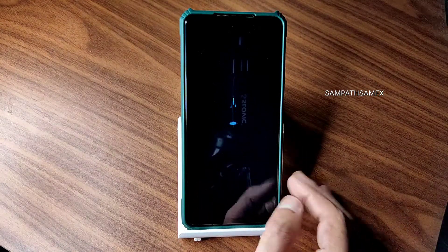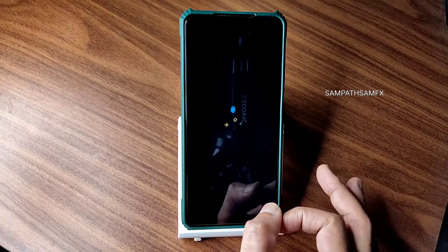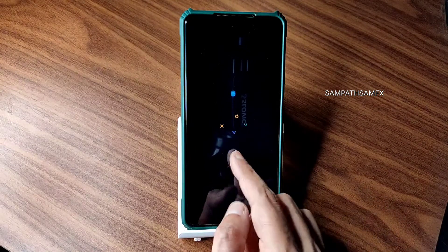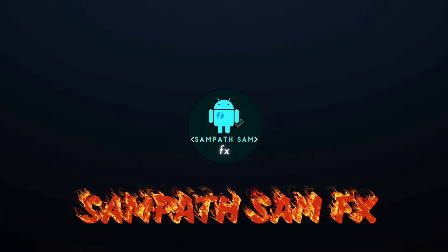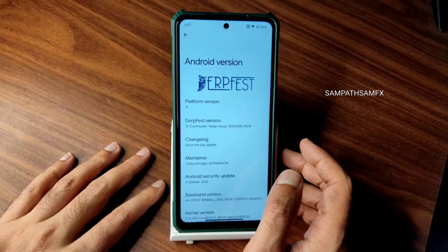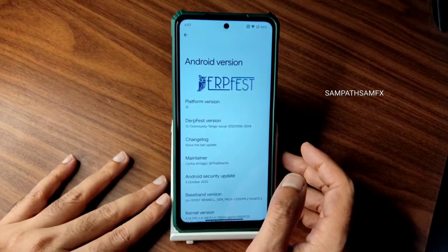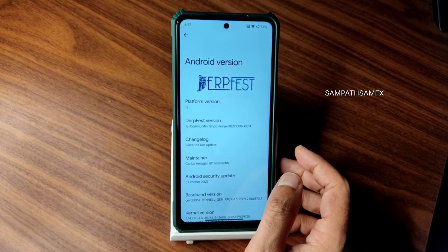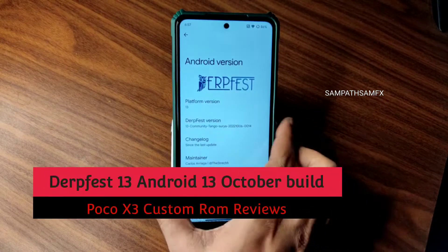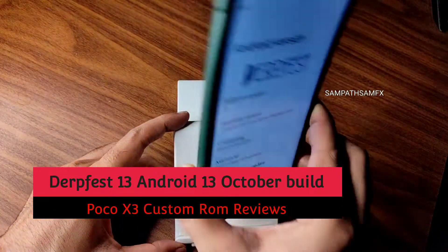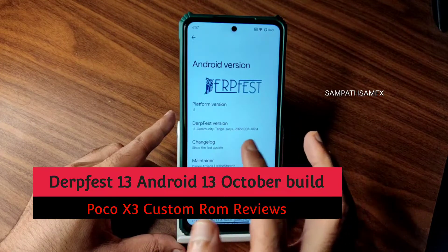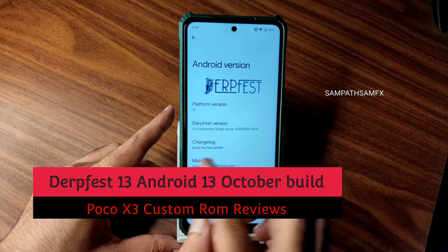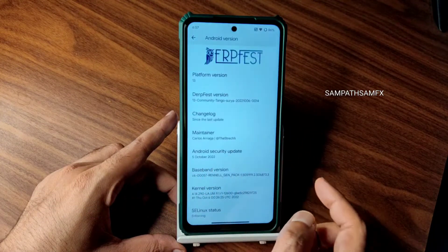Stay tuned till the end of the video and let's begin. Hey, hi, hello — welcome back to my new video. This is Sampath, you're watching the Sampath SamFX YouTube channel. This is a Poco XC custom ROM review — DarkFest version 13, Android version 13 base.